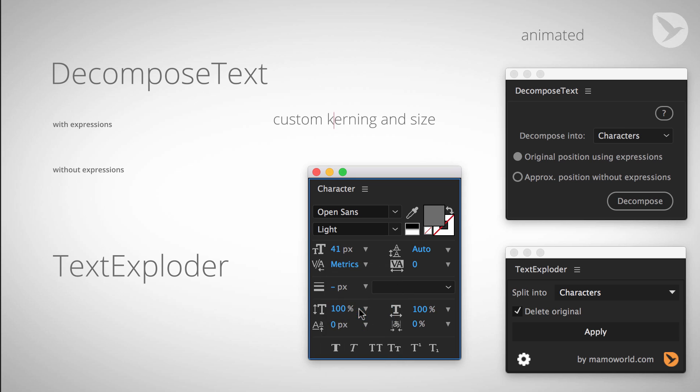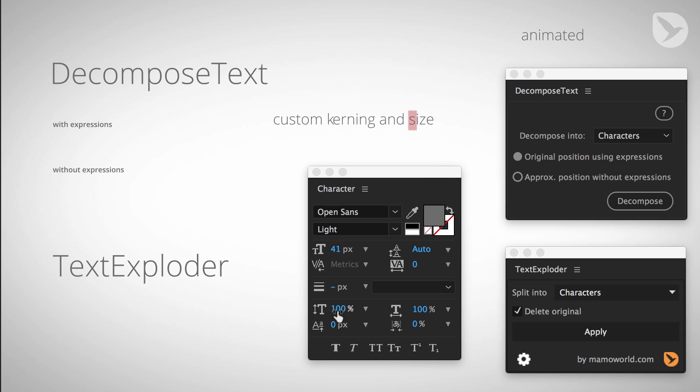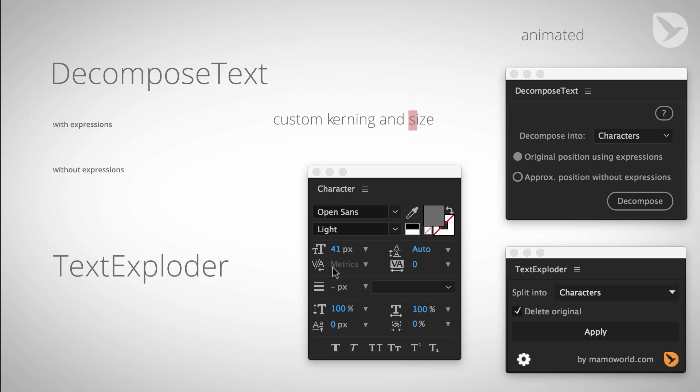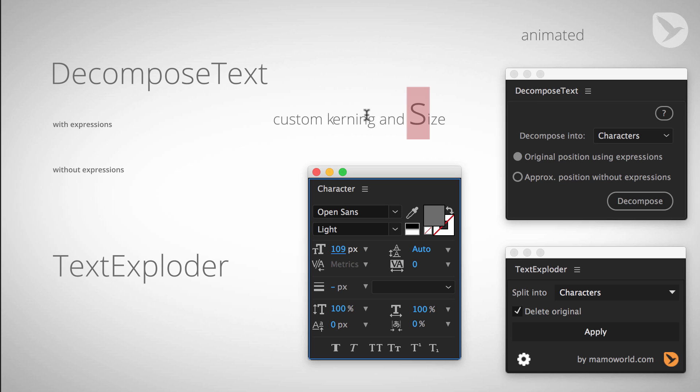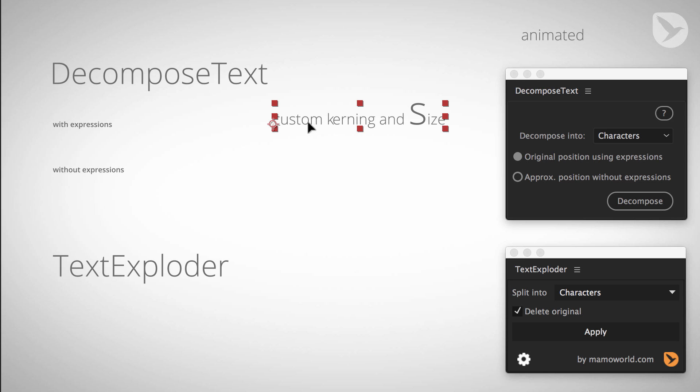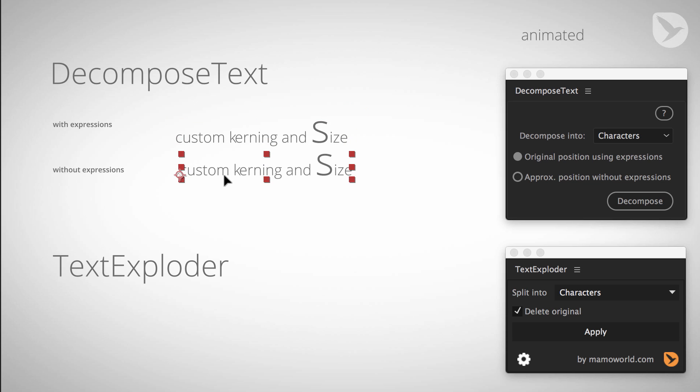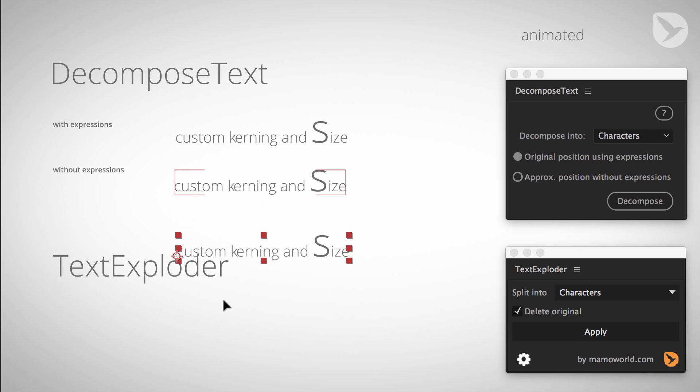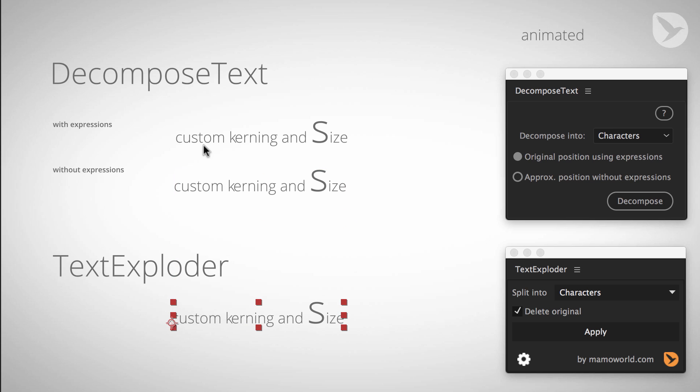Let's also select this S here and make it much larger than the remaining text. So I modified the individual letters with the kerning or the size and now let's see how the different options behave on this. With expressions, without expressions, and TextExploder.